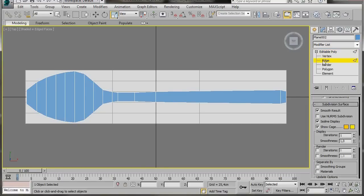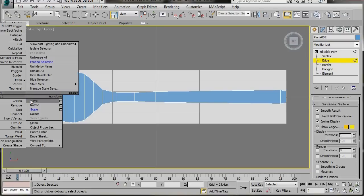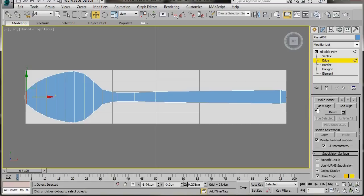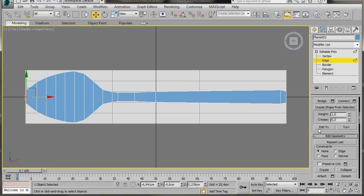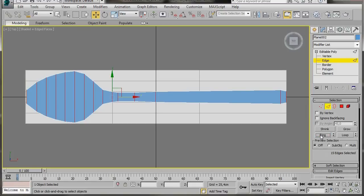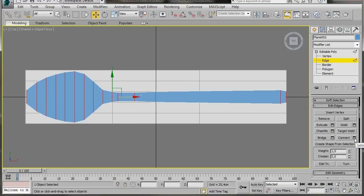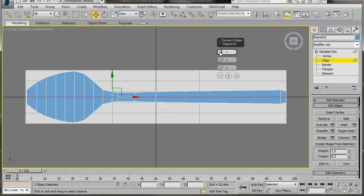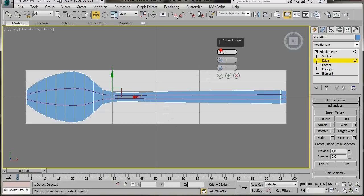Let's start to create some edges. Go to Editable Poly, select Edge Mode, and select the first edge. Pop over to the panel, scroll up, and click on Ring — now we have all these edges selected. Scroll down and click on the small Settings icon for Connect. In the Caddy, type in 3 segments, then press OK.